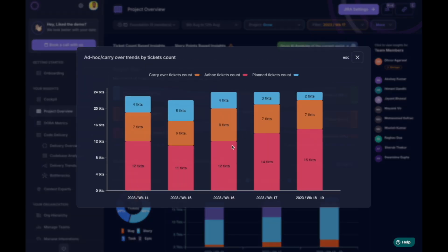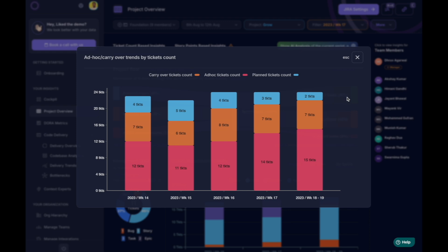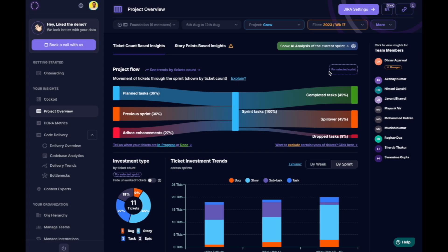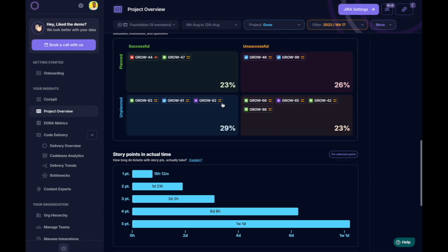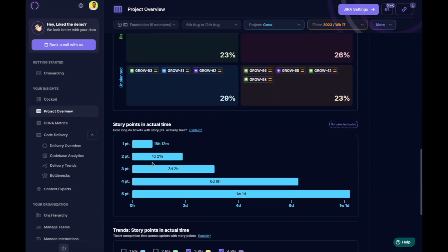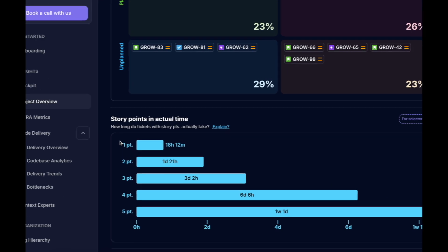Spillage might occur due to two reasons: extra work from ad hoc tasks, which we can track as a trend, or poor estimation adherence by the team. Let's break it down.